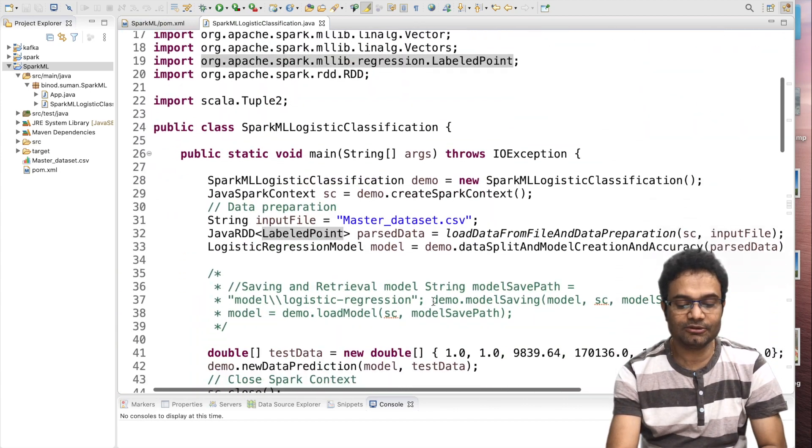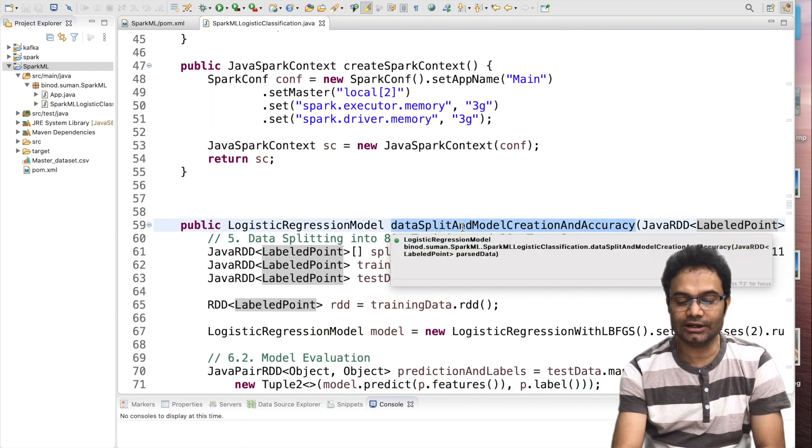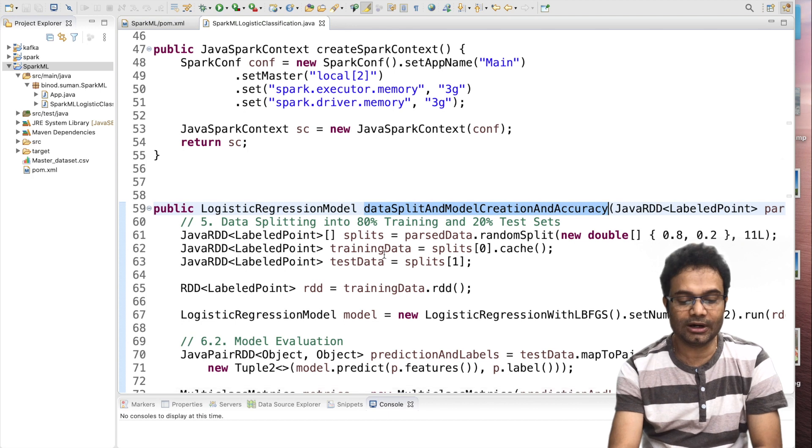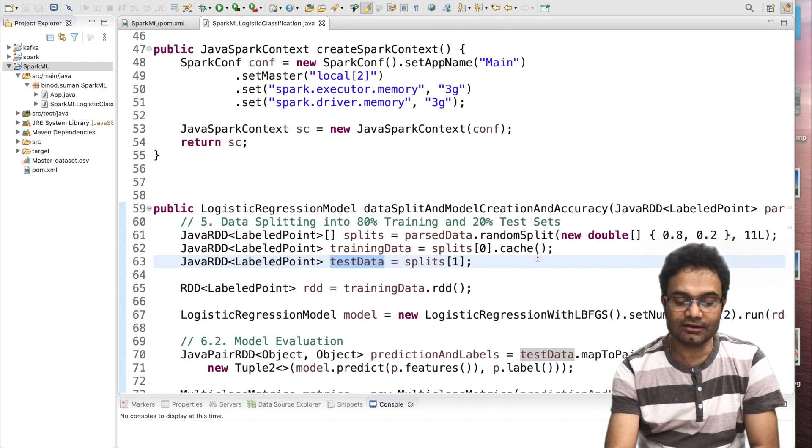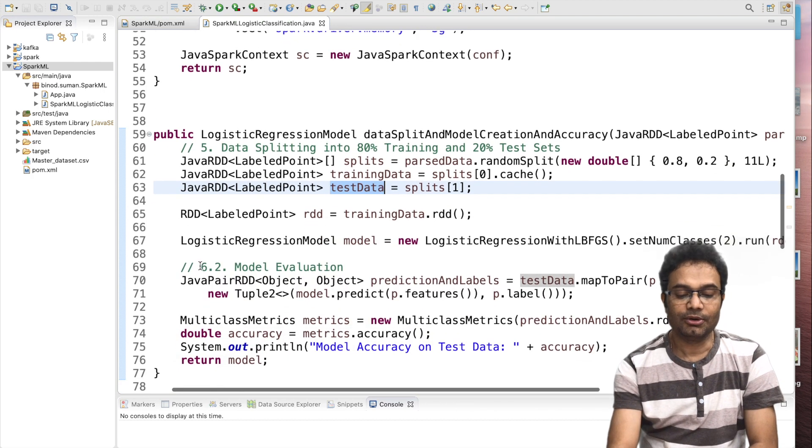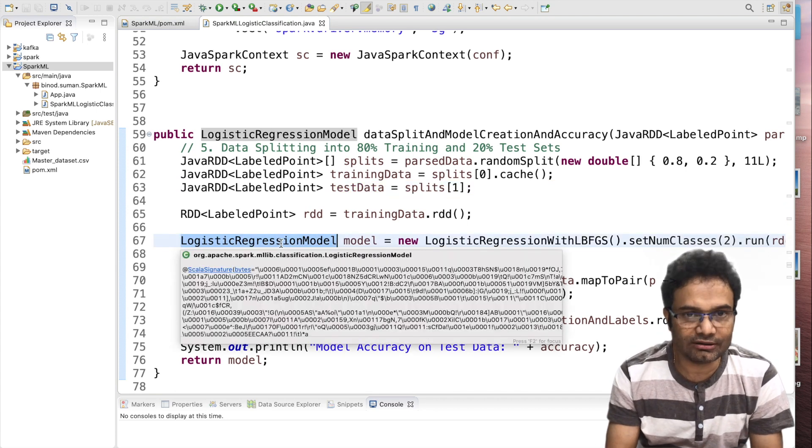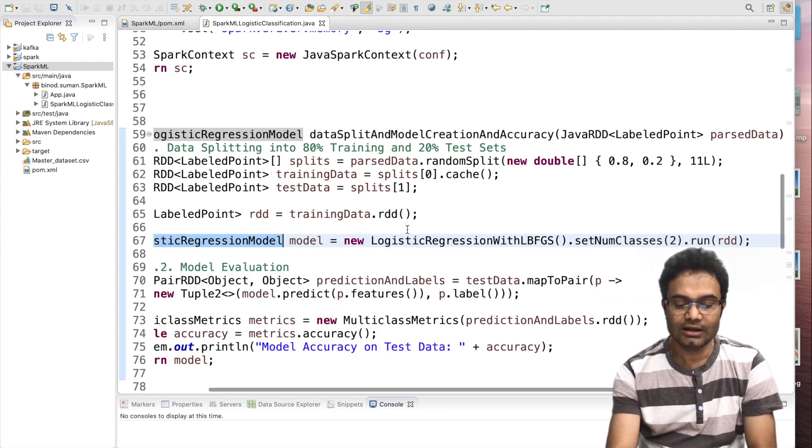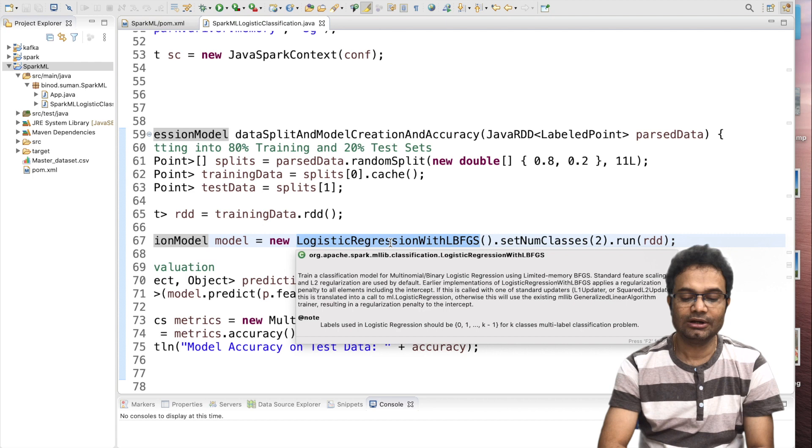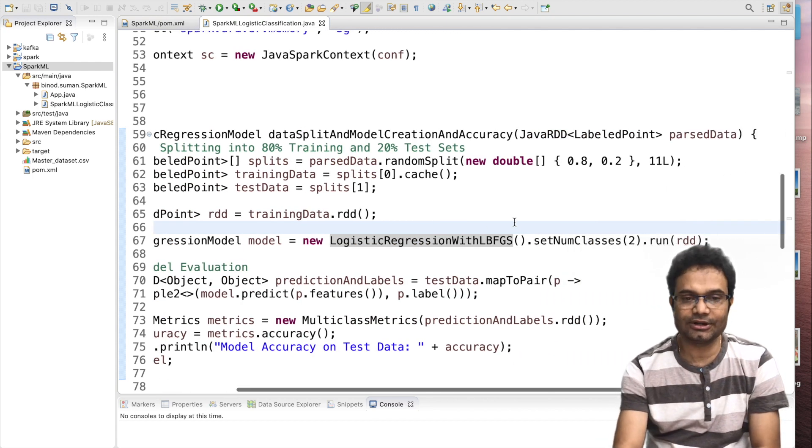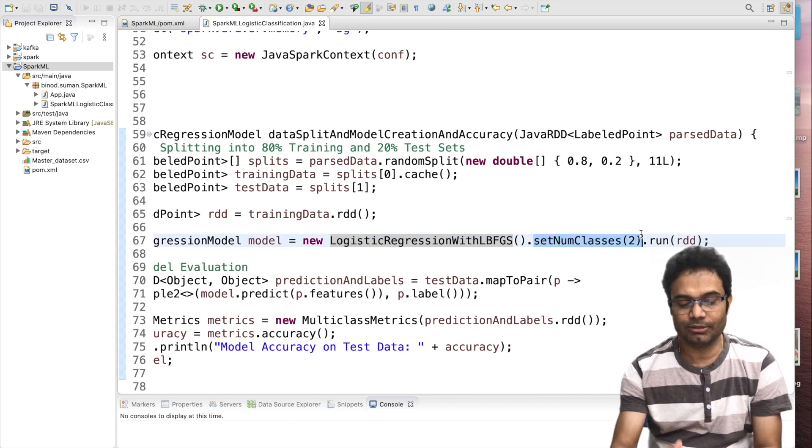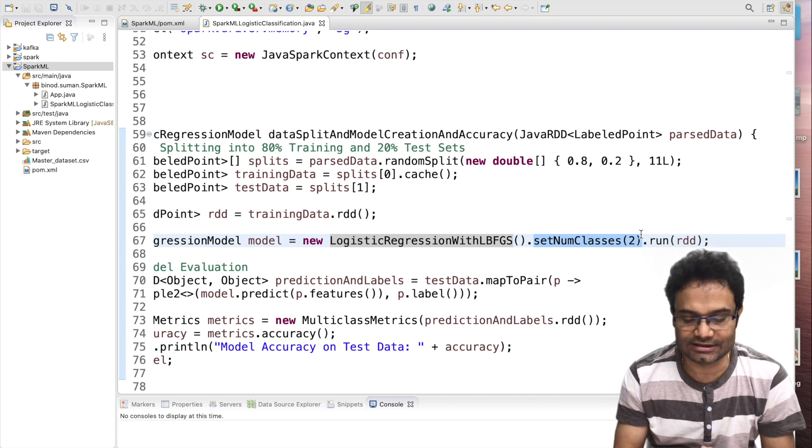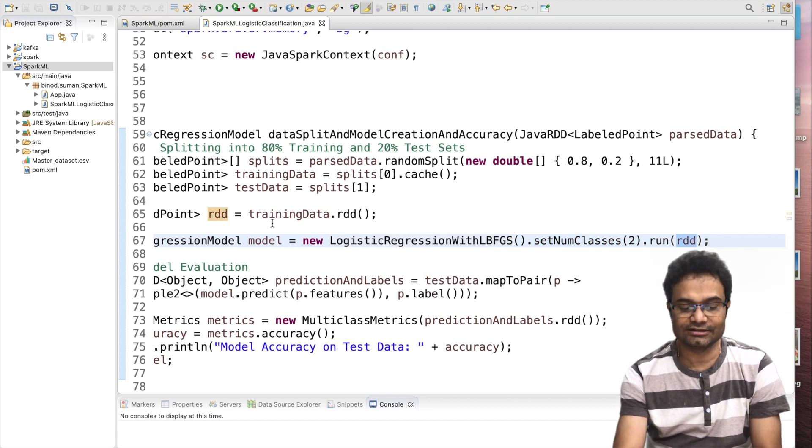Once your data preparation is done, come to this code. I am splitting the data into 80, 20. 80 part is the training data and 20 part is the test data. Then, I am converting this Java RDD to the RDD. Why? Because when you use the logistic regression model, in logistic regression model, input should be RDD. Now, you can see, this is the class name and as this is the binary classification model, even this is the optional. If you want to give, this is up to you. By default, the value is 2 for the target categories class. And you have to pass the training data. This is the training data in our case.